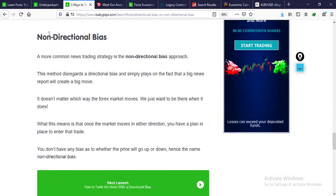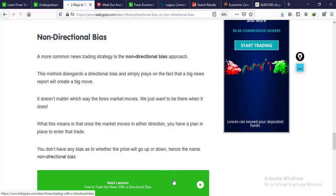Now we look at non-directional bias. People who employ this trading strategy don't take any direction — they know that when news is out, the market is going to spike in volatility either up or down. Traders with a non-directional bias approach just wait for the market to settle down. They allow the volatility to spike up or spike down, wait for the market to trend in a particular direction, and then enter the trade. They stay out of the news and don't trade the news release itself.